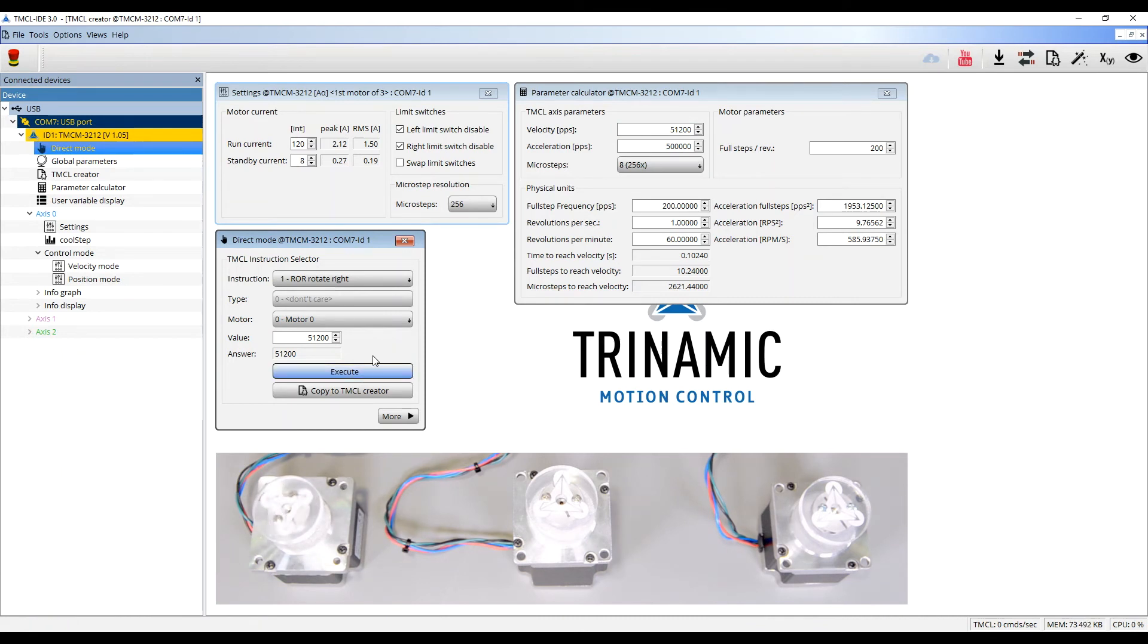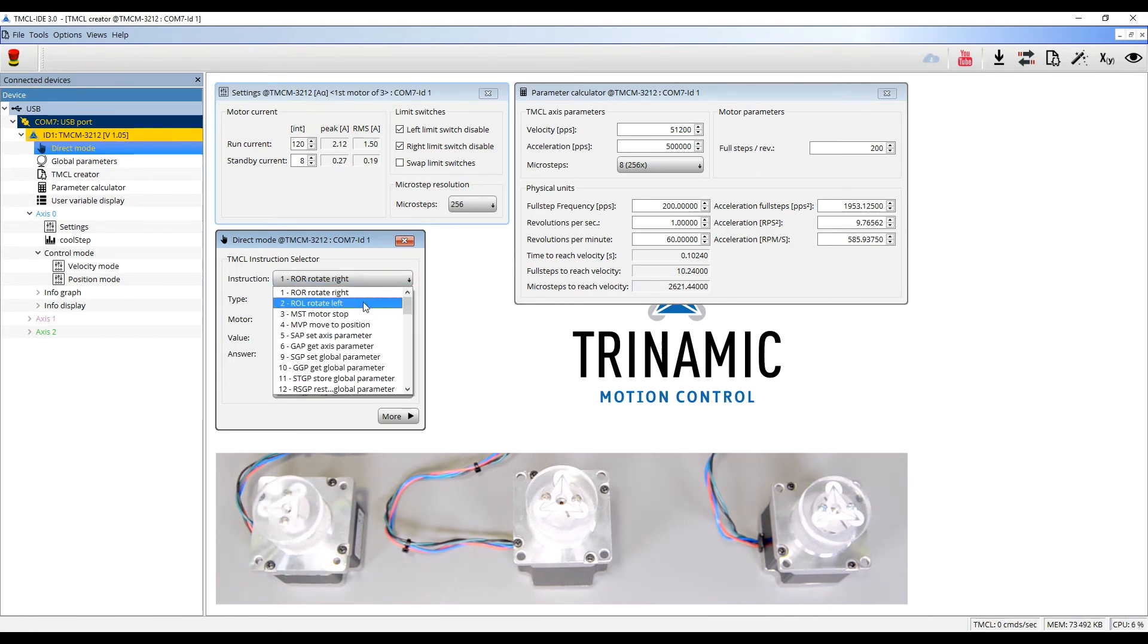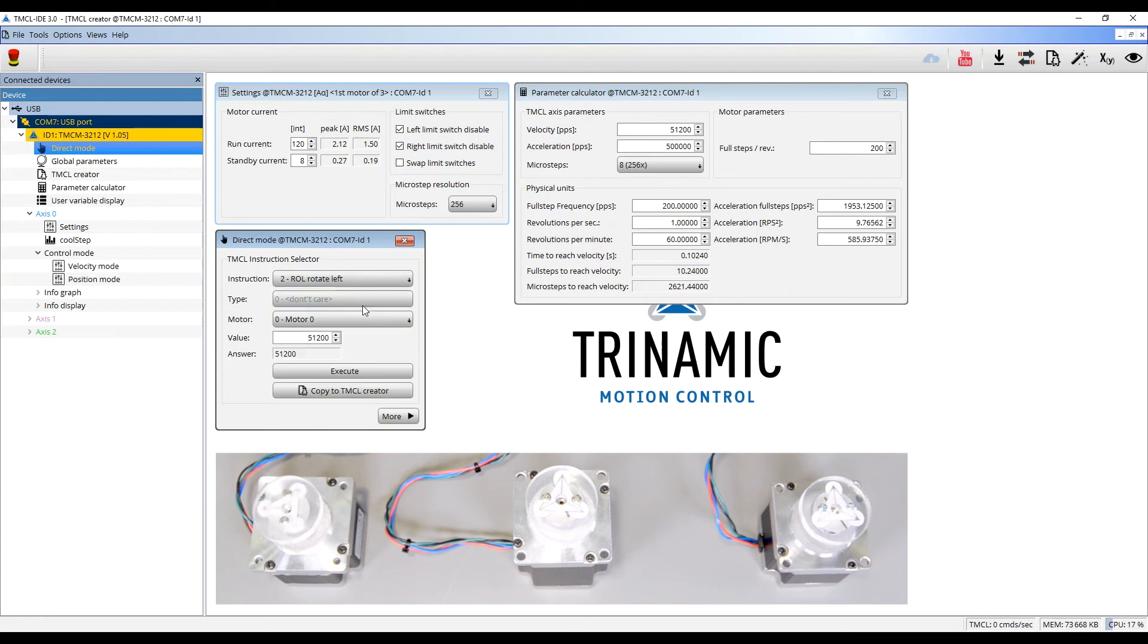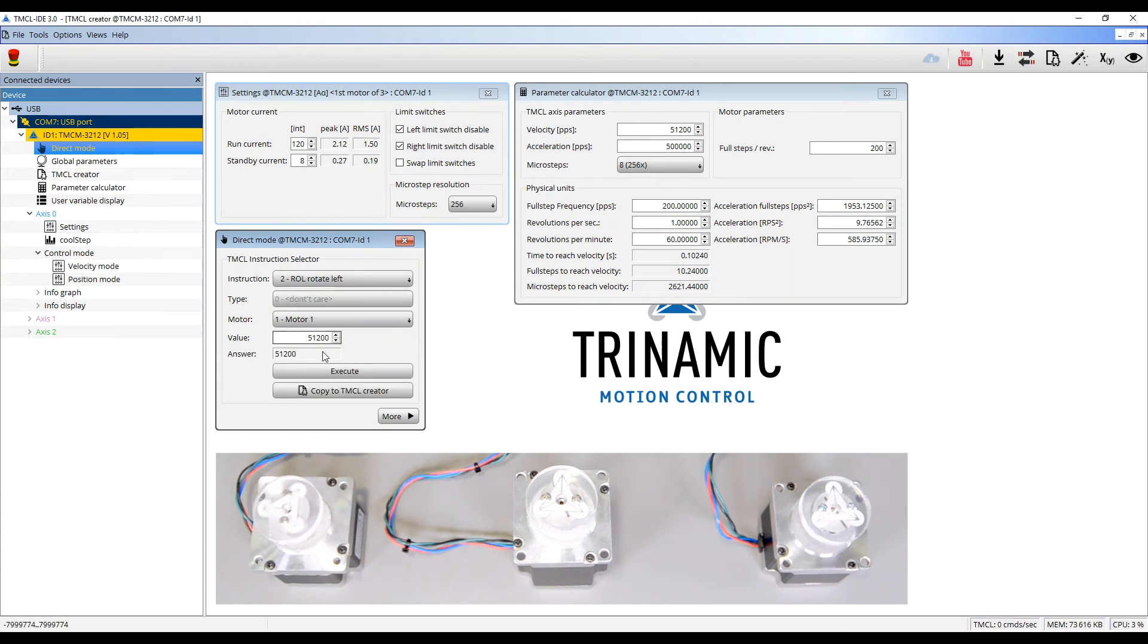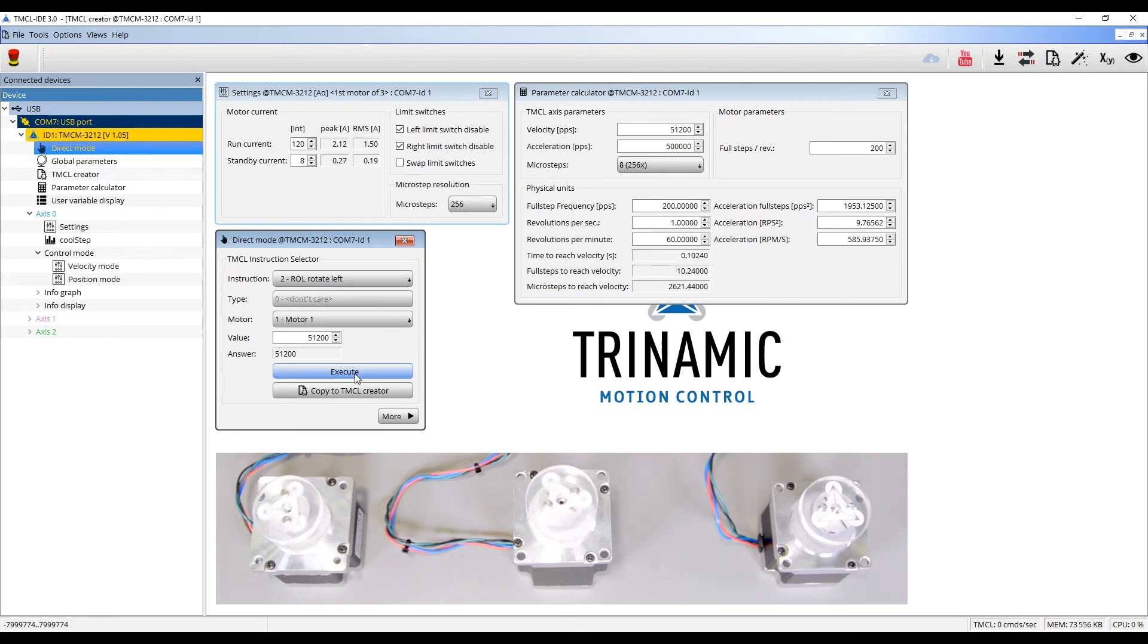To change the direction, I use the Rotate Left command. Now I choose the motor 1 and use the same velocity and execute. I close the parameter calculator.